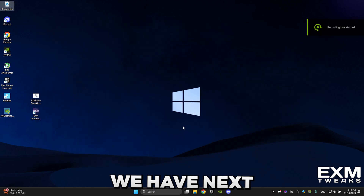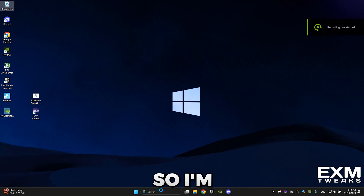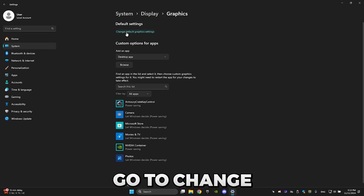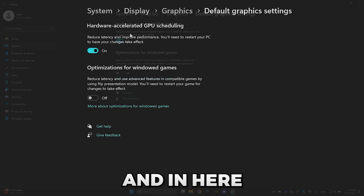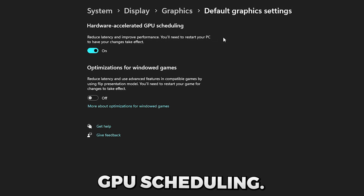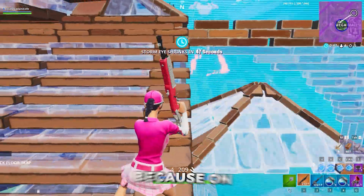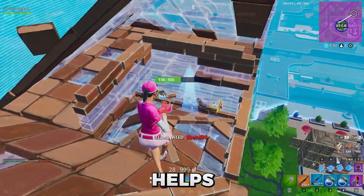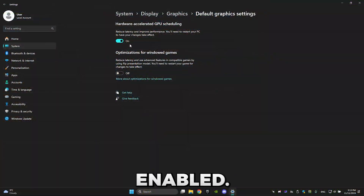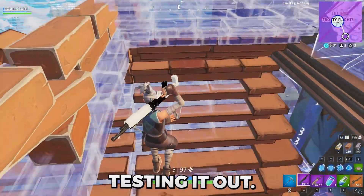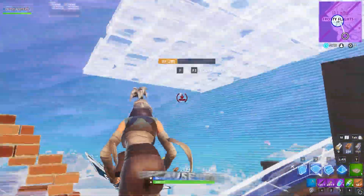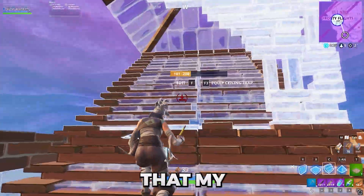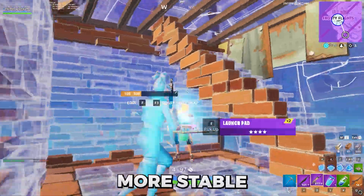Next we have hardware acceleration — go into Graphics Settings, change Default Graphics Settings, and in there you'll find Hardware Accelerated GPU Scheduling. This is a really interesting setting because on certain PCs it's better to be disabled while on others it actually helps when it's enabled. That's why I highly recommend testing it out. Personally I'm going to disable it — I did some tests on this exact PC six months ago and found my FPS is more stable when it's disabled.